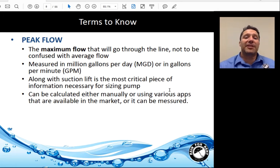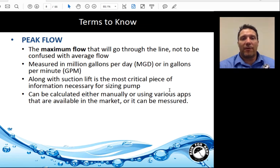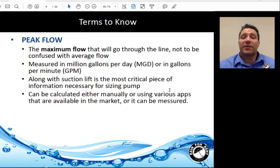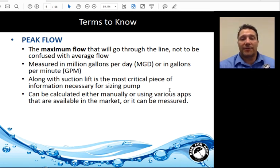Peak flow is the maximum flow that will go through a line, or the maximum flow that a system needs to be capable of performing at. Typically it is measured in MGD or gallons per minute. Along with suction lift, it is the most critical piece of information necessary for pump sizing. It can be calculated either manually or using various apps available in the market, and it can also be measured.